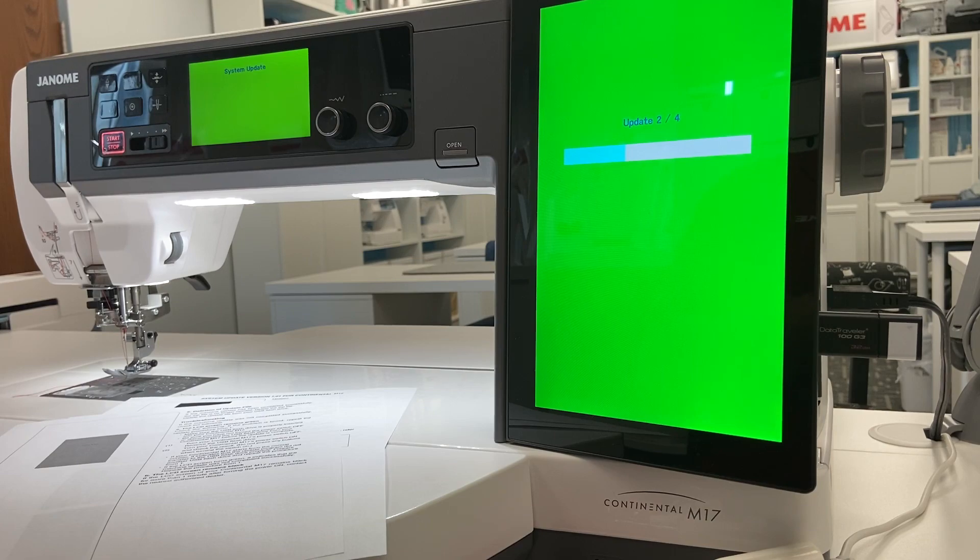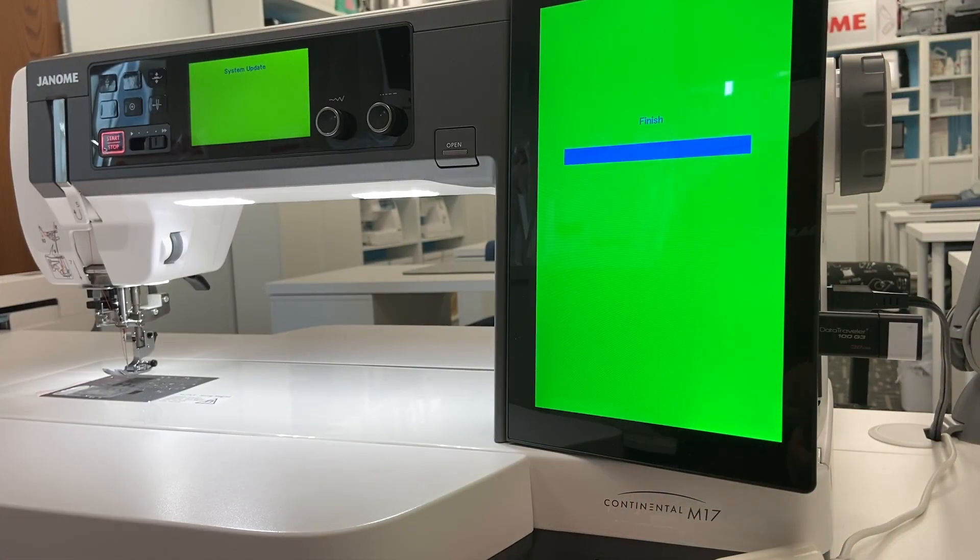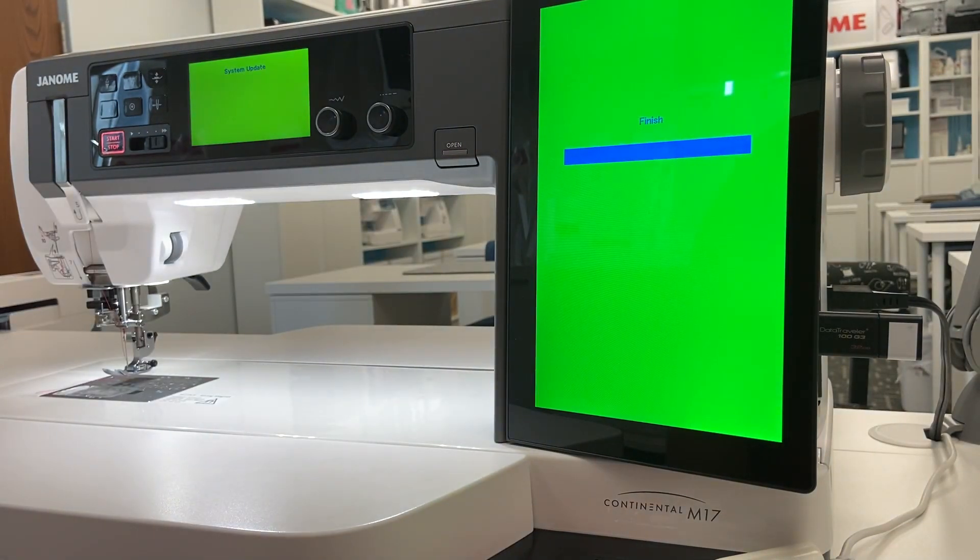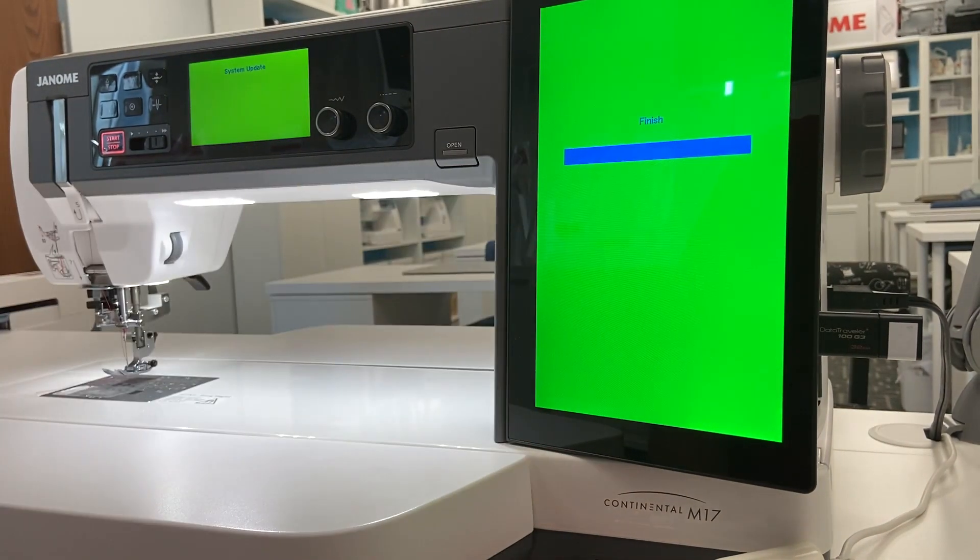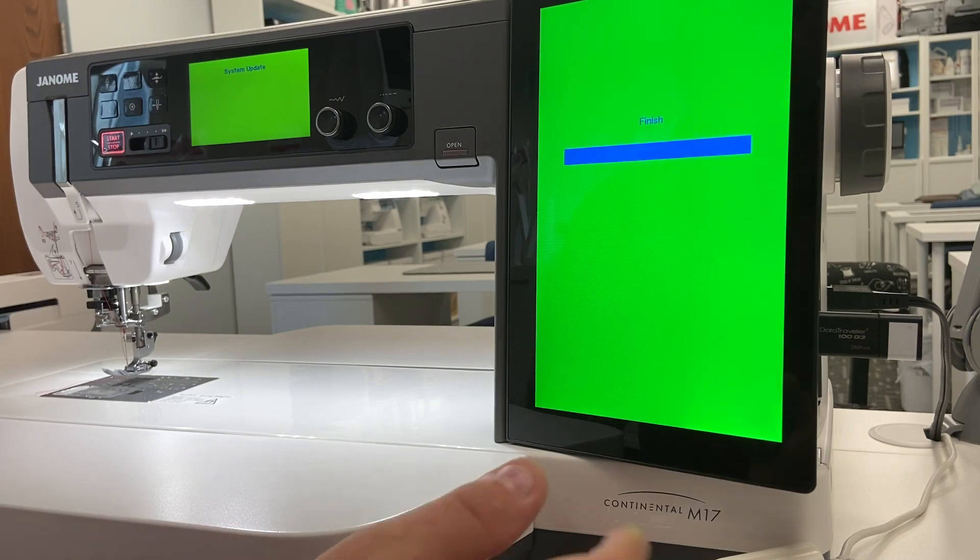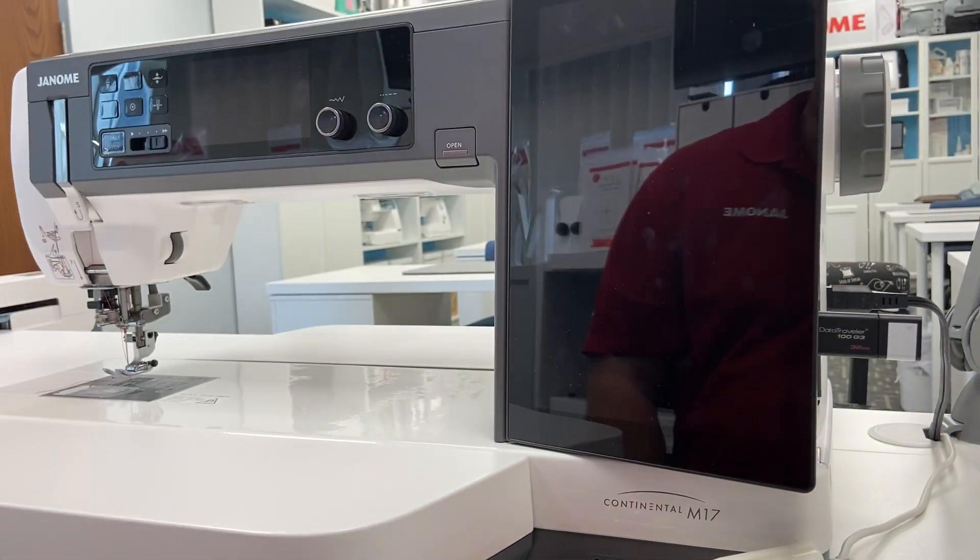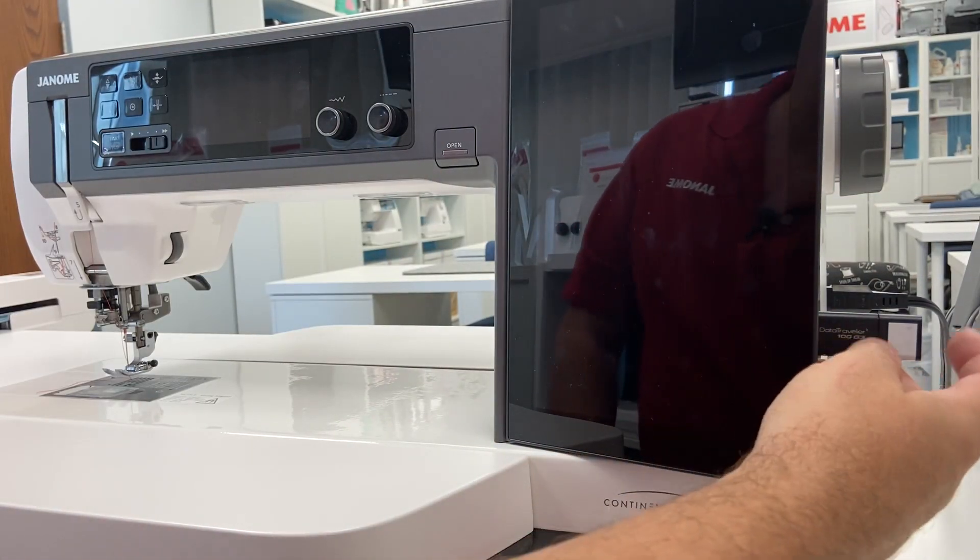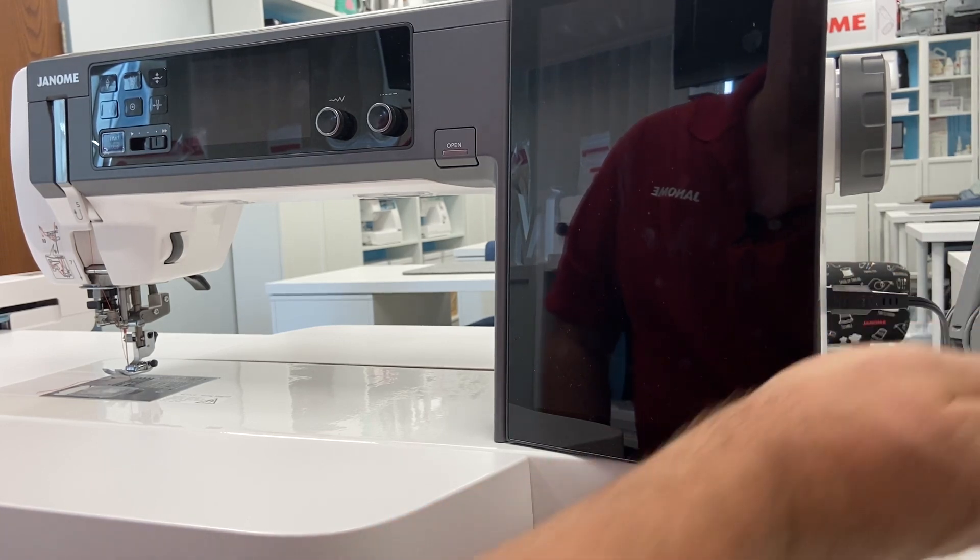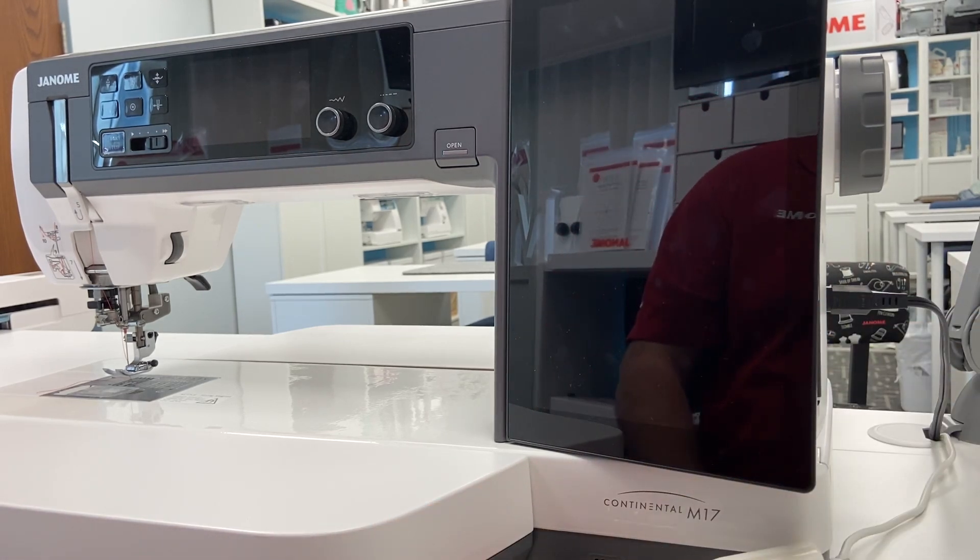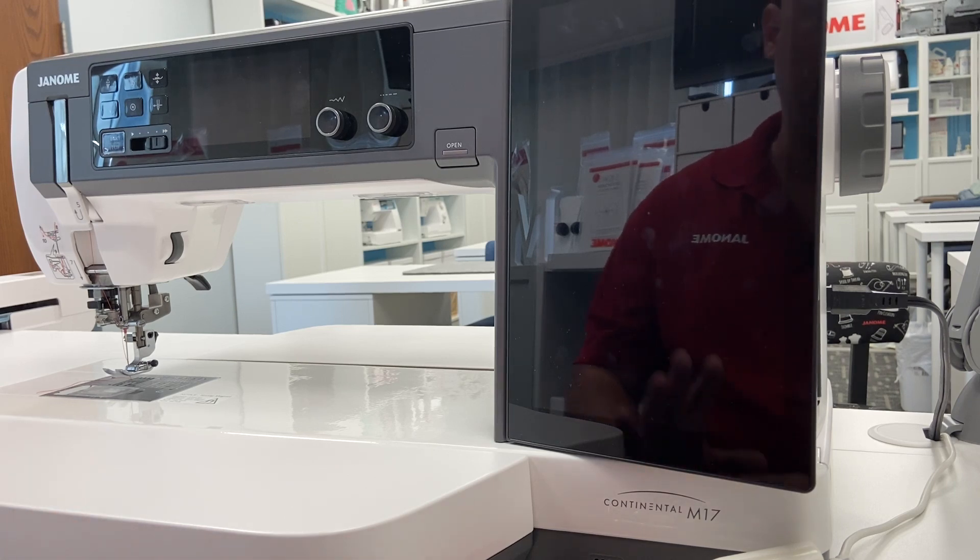It takes a couple of minutes but ta-da, our machine has been updated. Very importantly we see finish, so now we can turn off the machine. It's all finished and then we can remove the USB flash drive.